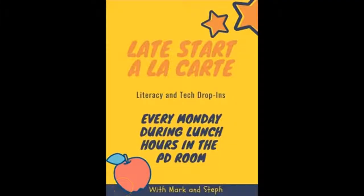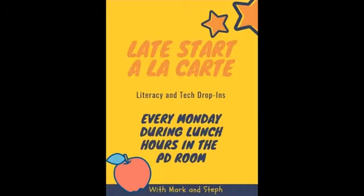Don't forget, Late Start a la carte is this Monday during the lunch hours. Feel free to drop in with any questions you have about literacy, tech, and instruction.